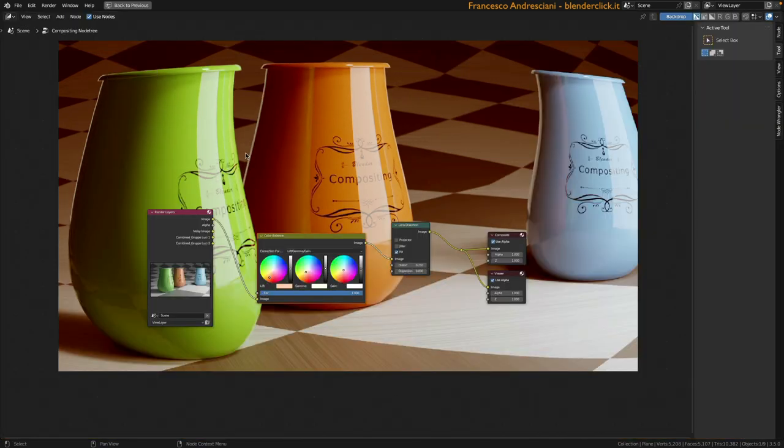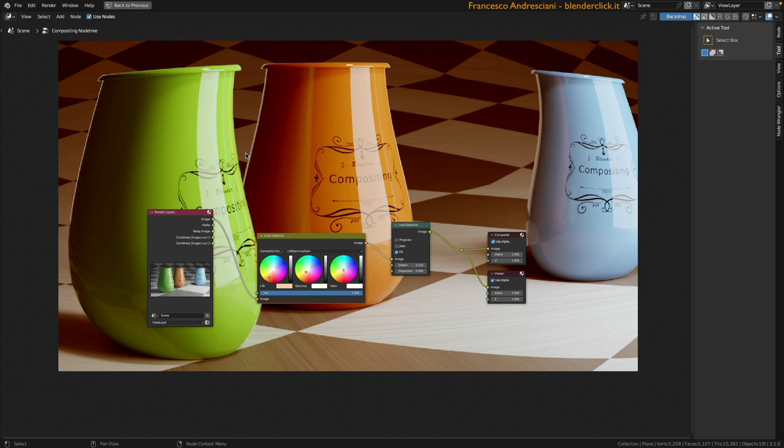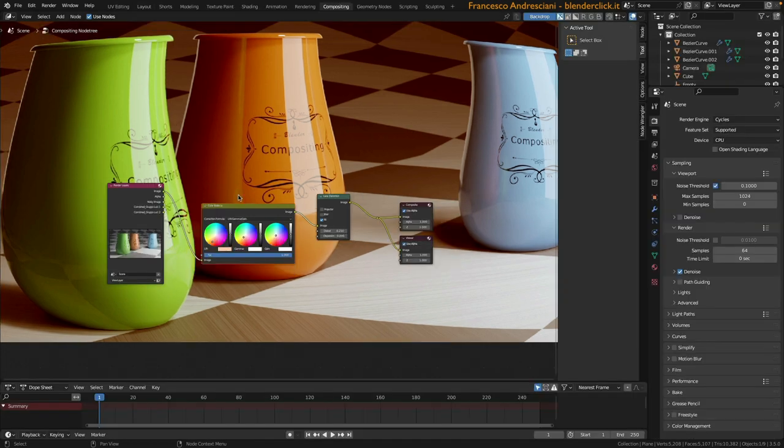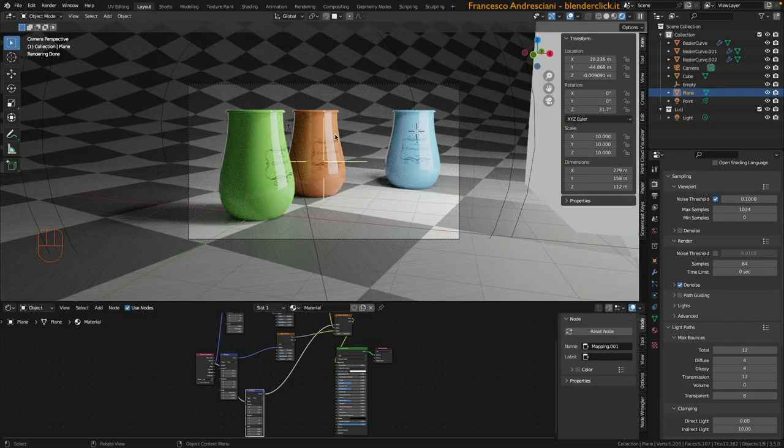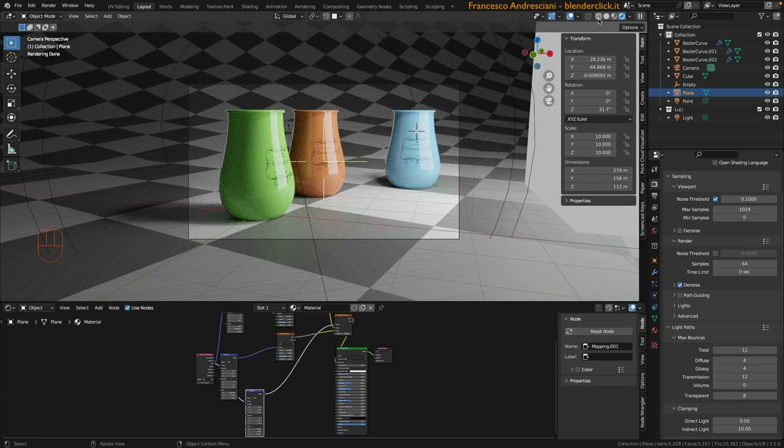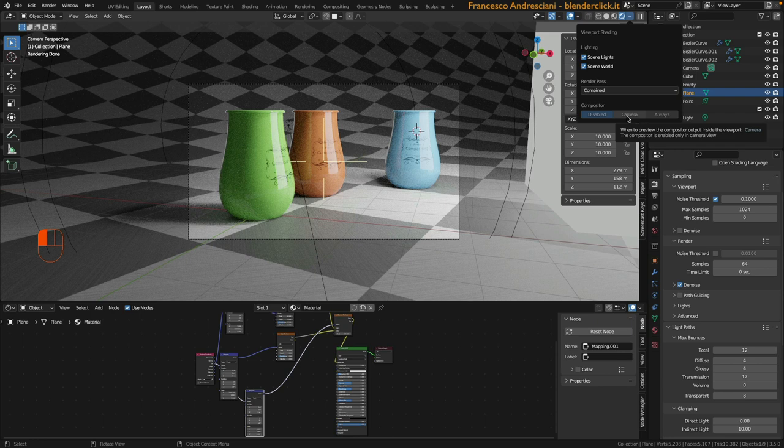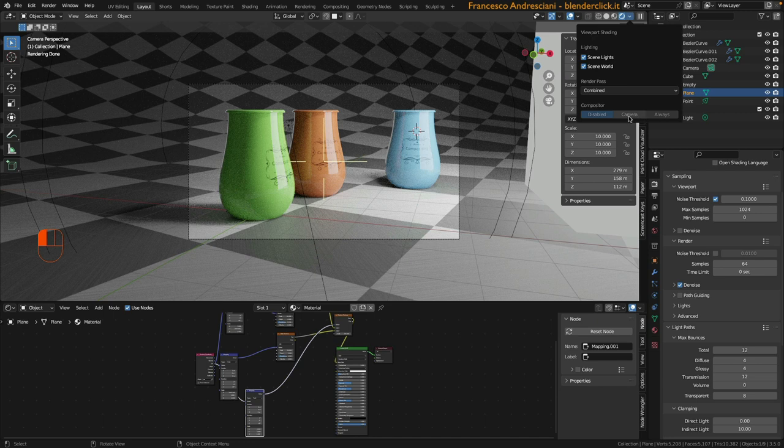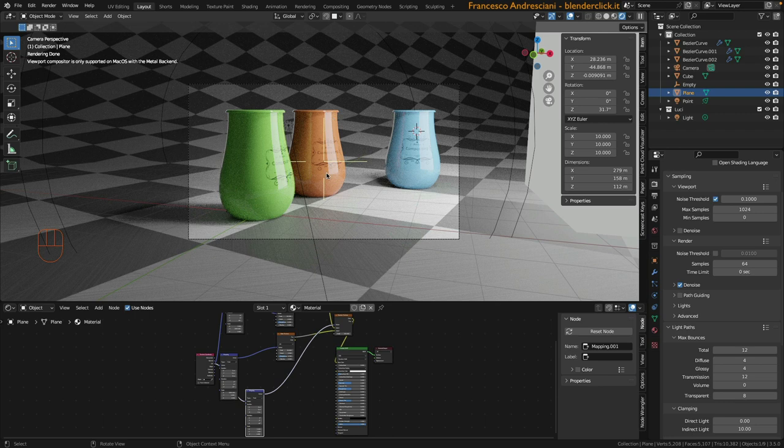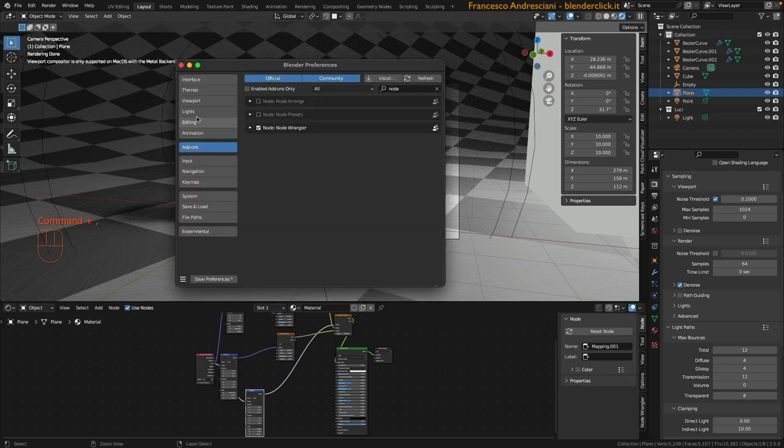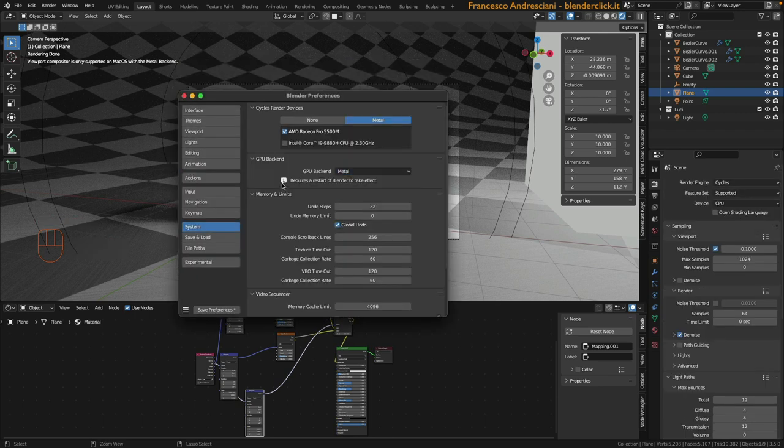Well before we end this lesson, let's instead go over how to enable real-time compositing so we can see it inside the 3D viewport. Let's click on back to previous, then go back to the default layout by clicking on the layout button right here at the top. To enable the compositing view, let's click in the drop down menu that is to the right of the shading menu, and then click on camera if we want to enable compositing only in the camera view, or always if we want to enable compositing always. Let's see the difference. Let's click on camera. In this case it tells me compositor is not supported in this platform. I then open blender preferences, I go to system right now. I am using an Apple computer so I enable GPU Metal and I restart blender so I can get it working.